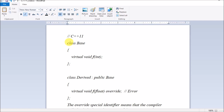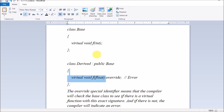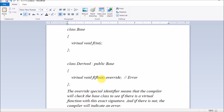C++11 provides the override keyword. In the same class setup — a base class with a virtual void function and a derived class inheriting from it — since you want to override the function in the derived class, you write 'virtual void f() override'. By adding the override keyword after the function, you tell the compiler your purpose is to override the base class function. If the signature doesn't match, the compiler will report an error instead of silently creating a second virtual function.